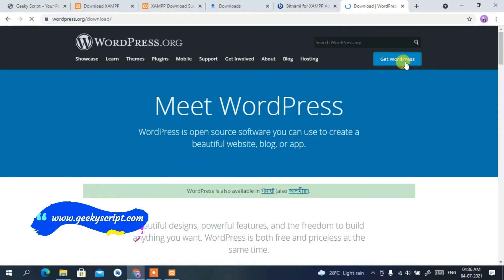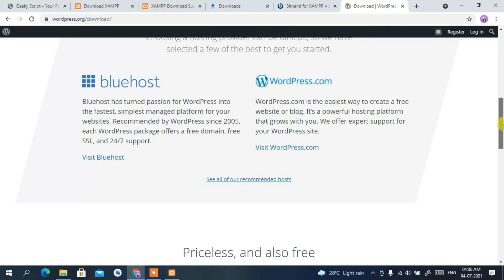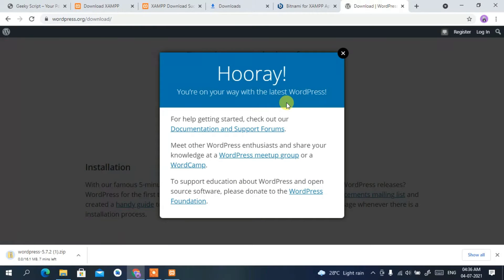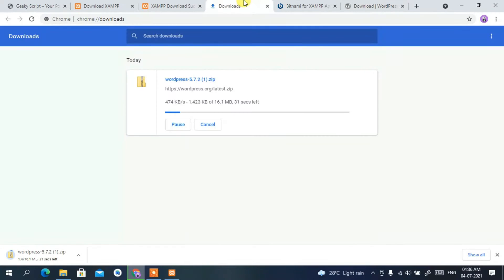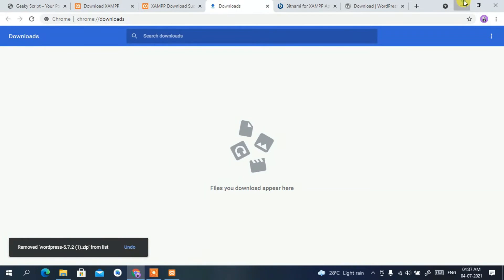Click on 'Get WordPress', which will open the Get WordPress page. Scroll down a bit and you'll find 'Download WordPress 5.7.2'. Click on it to start downloading. I'll cancel it since I've already downloaded it.